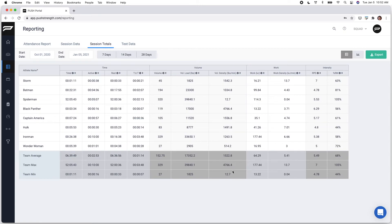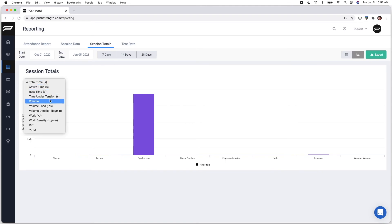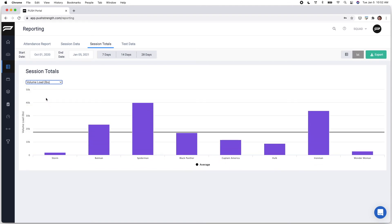And with any report we generate, we can easily visualize this by clicking on the graph icon to the right. This will just give me some really good insight into who's above and below that team average, as well as athlete to athlete competition.